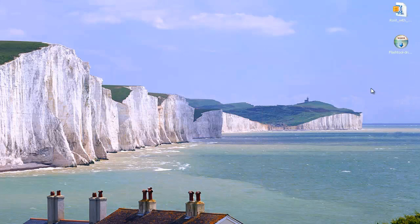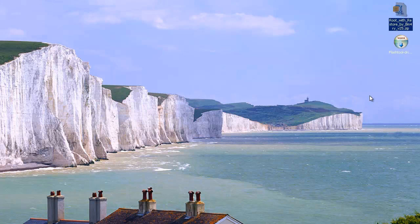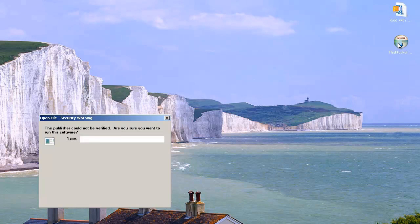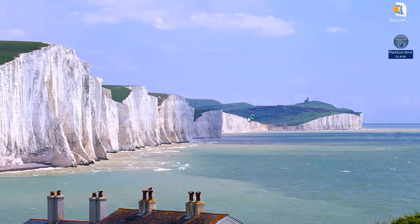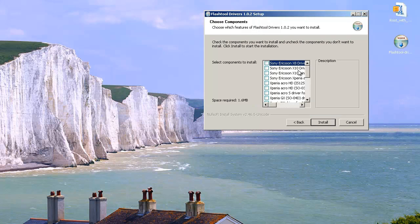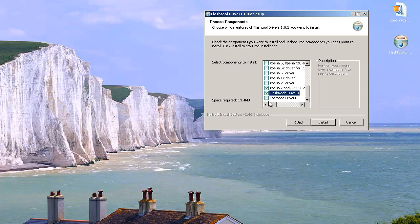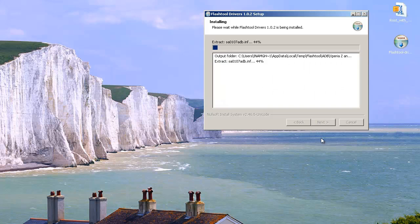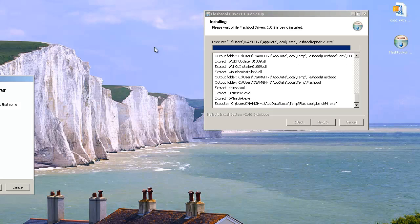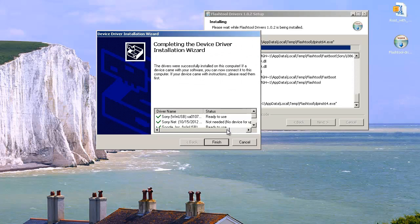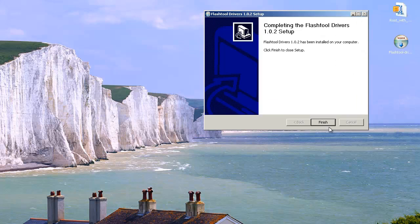In the top right of the screen you'll see two icons: the first is called flashtooldrive.exe, the second is the root file you need. Links will be in the description. If you don't already have the flash tool drivers installed, make sure you get those installed. Run it, hit Next, scroll down to the Sony Xperia Z, and also tick Flash Mode Drivers and Fast Boot Drivers. Hit Install. You may get prompts saying the drivers aren't signed — just say install them anyway. Hit Finish when done.